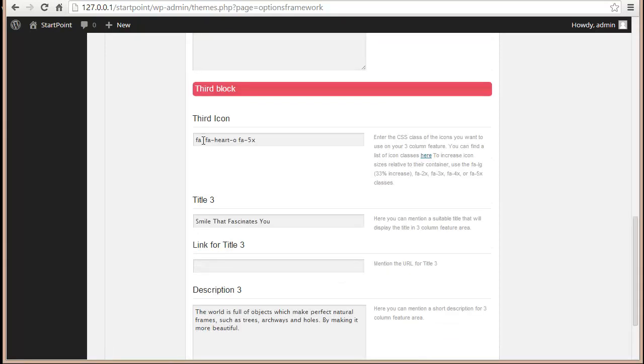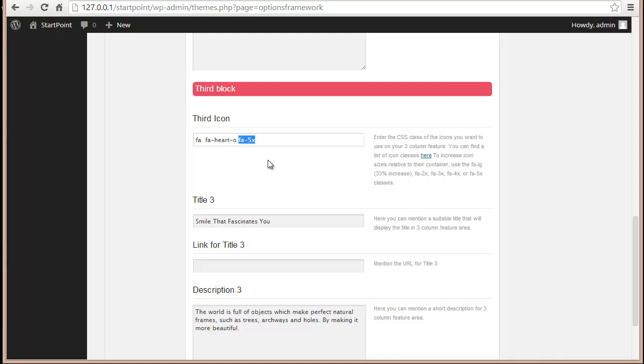One more thing I need to tell you is make sure you don't remove the fa - that's really important for our icon to get displayed. You also have fa-5x, which is where you can vary the size of the icons displayed.